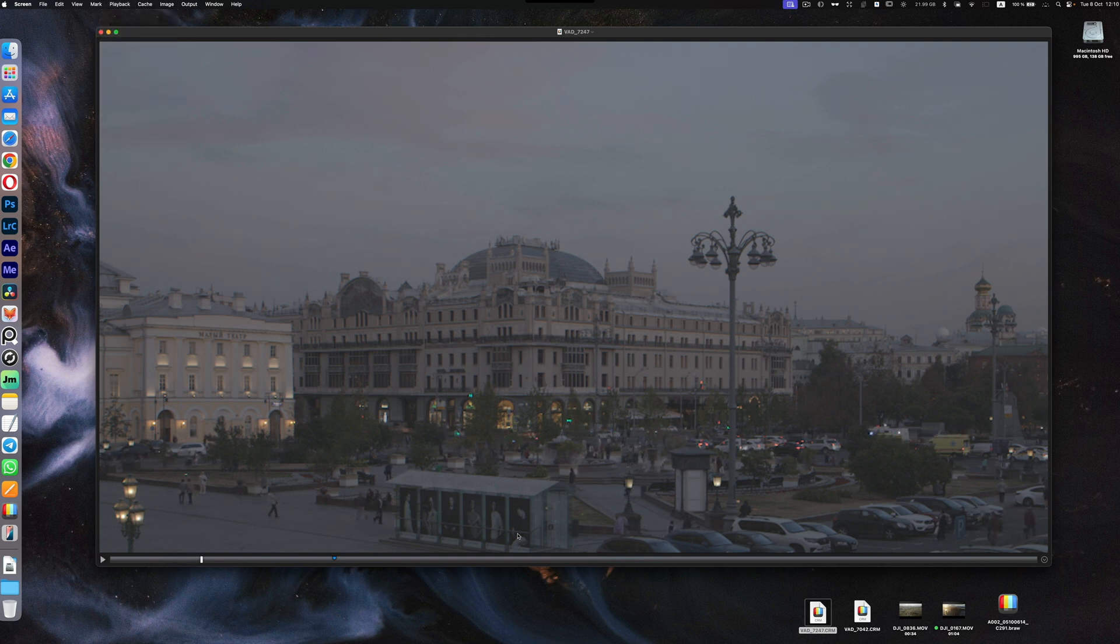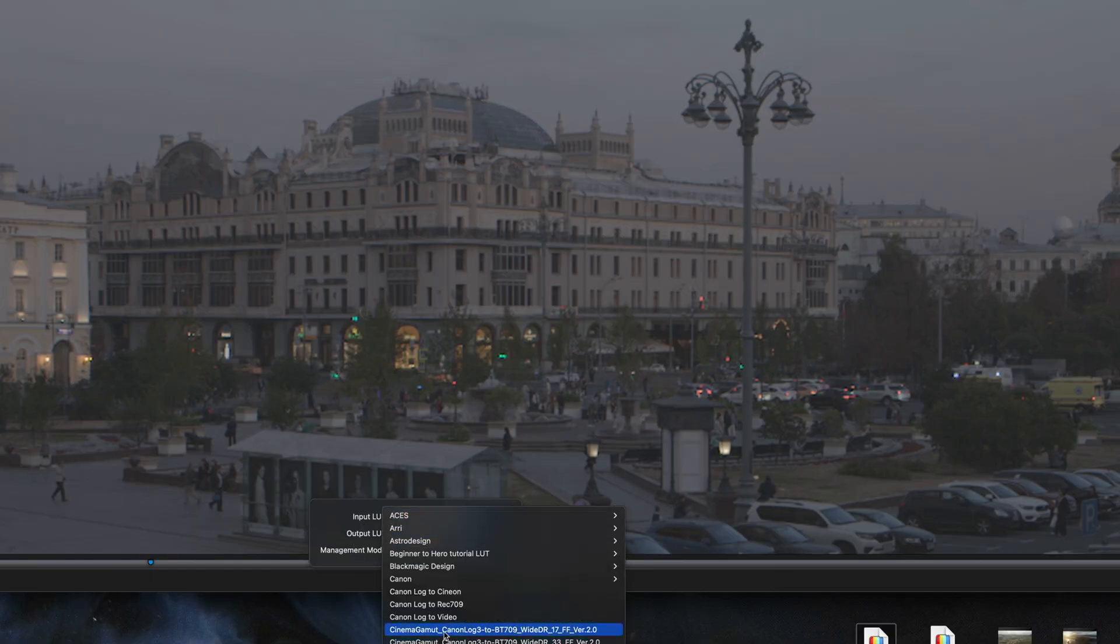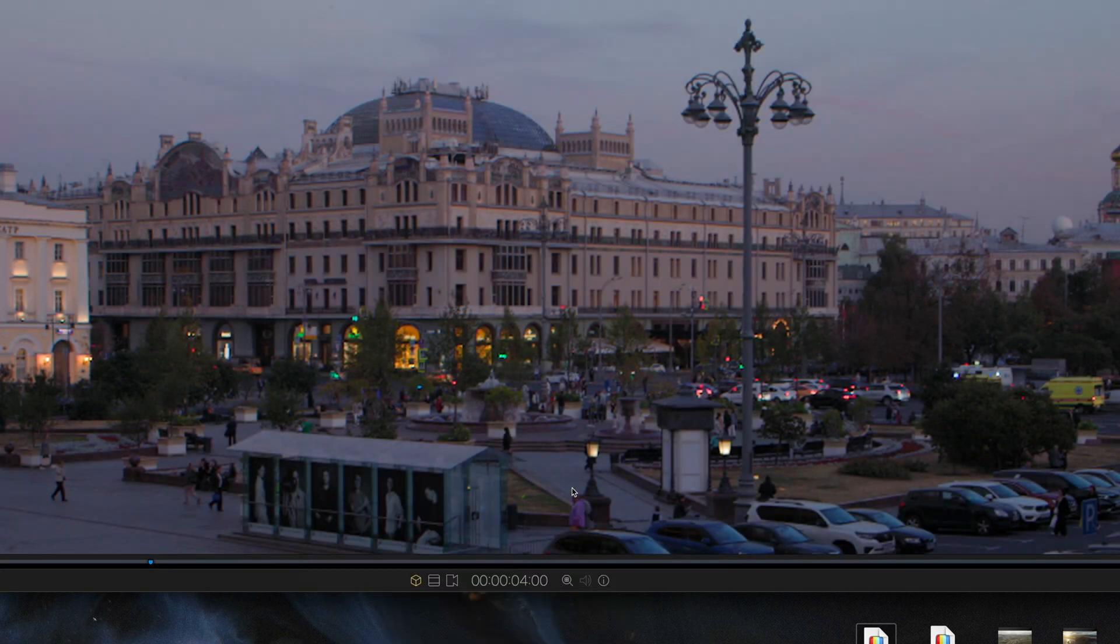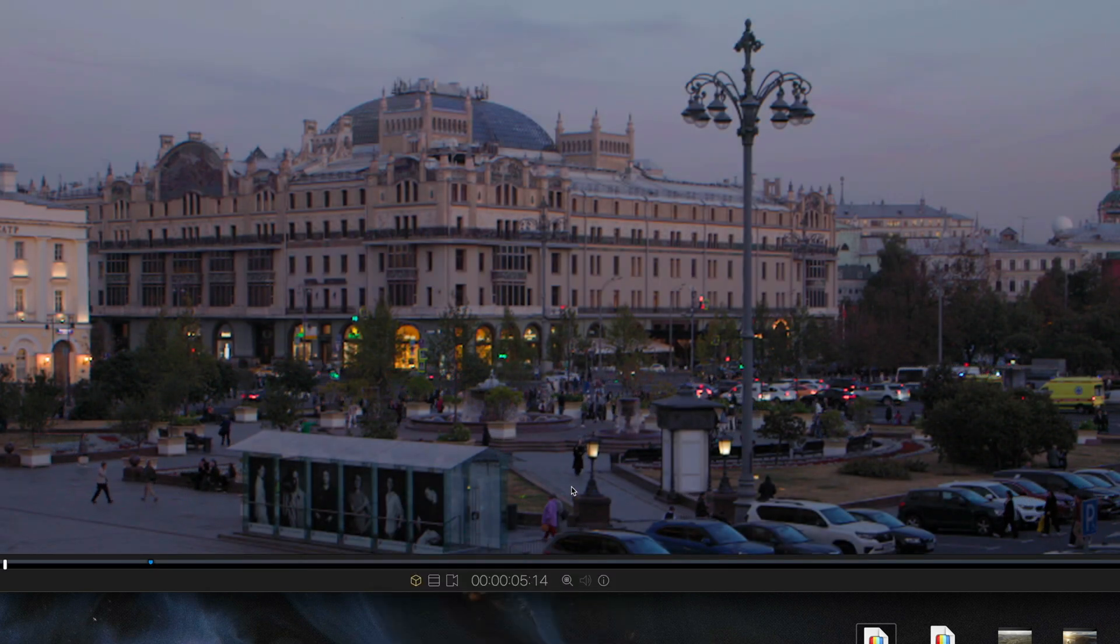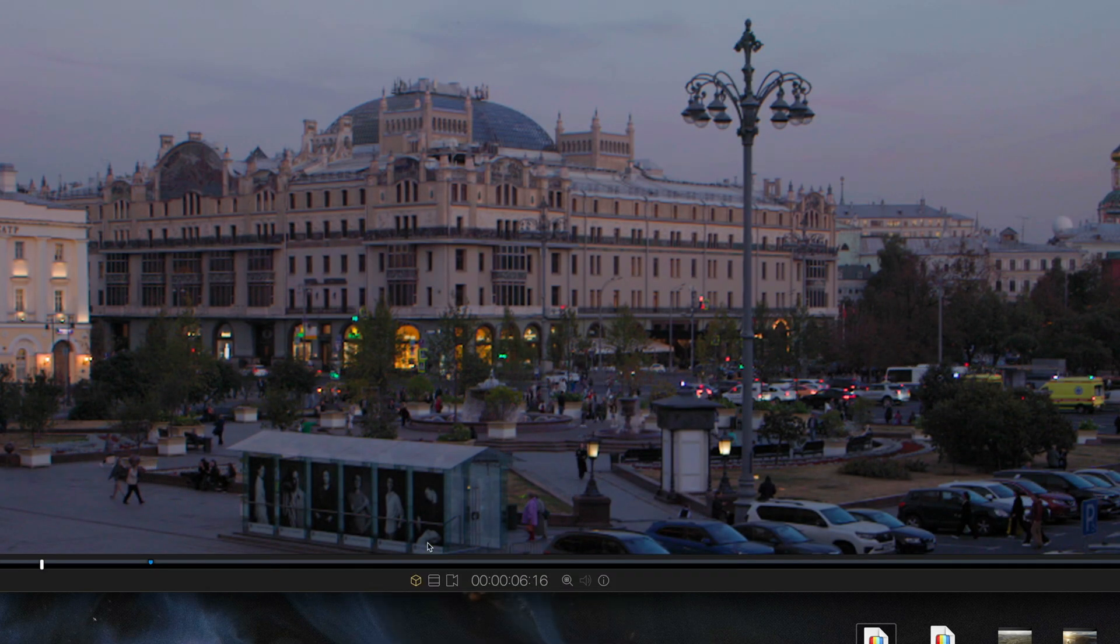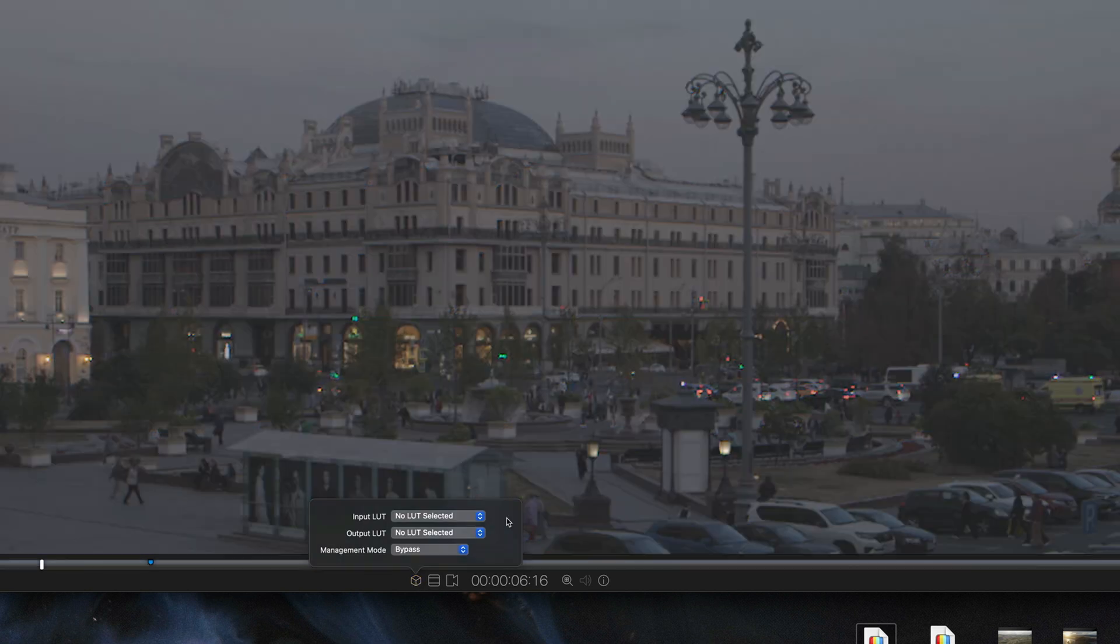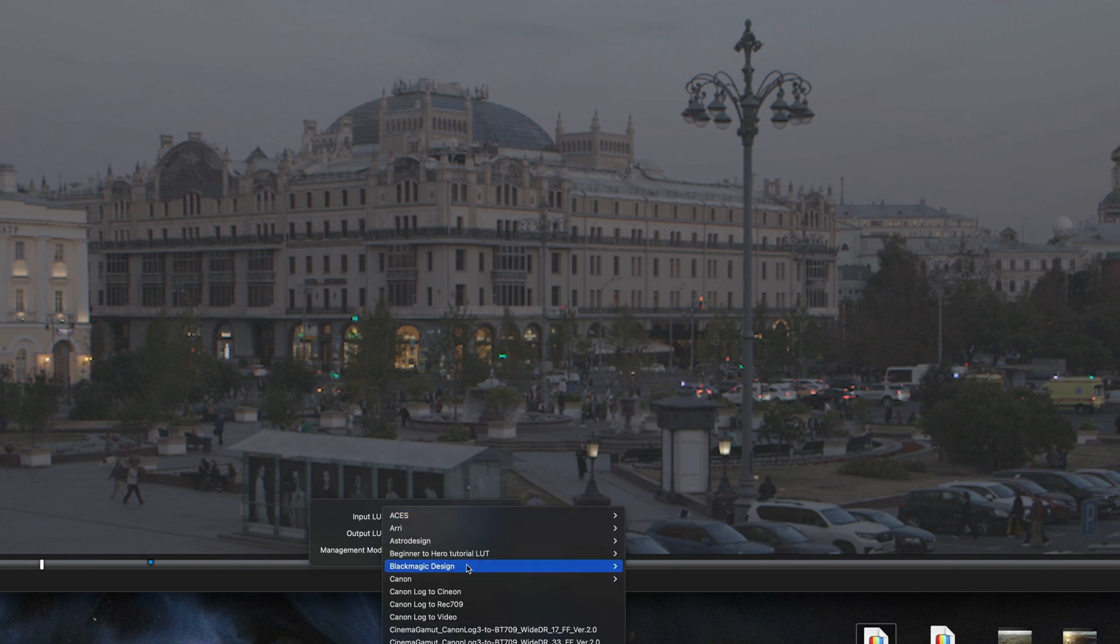If you press here you see the controls. First one is color input LUT, output LUT, and management mode. All the LUTs are coming from DaVinci or you can use your own custom folder. Cinema Gamma Log 3 to BT.709 I can use straight away and play with no problem. I really like this back arrow which allows me to quickly go back to normal view.